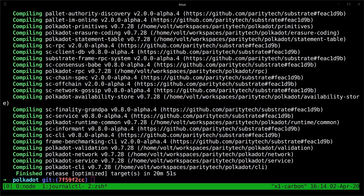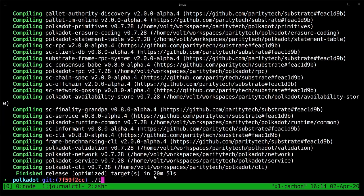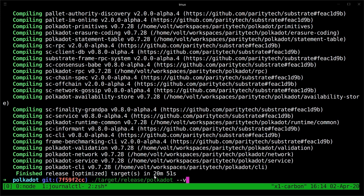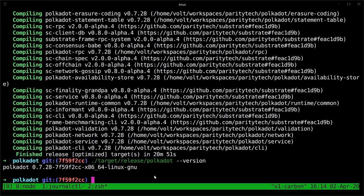Okay, we're back. We can see that it took about 20 minutes to build the new version of polkadot. We can go ahead and verify that we have the new version by running the same version flag that we used before. And we see that we're now on the latest version, which is 0.7.28.